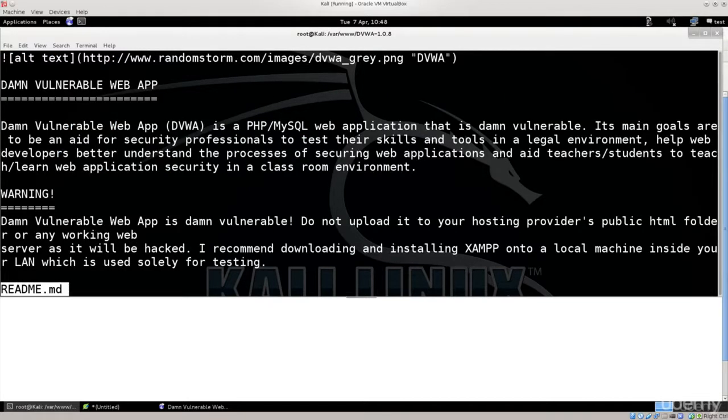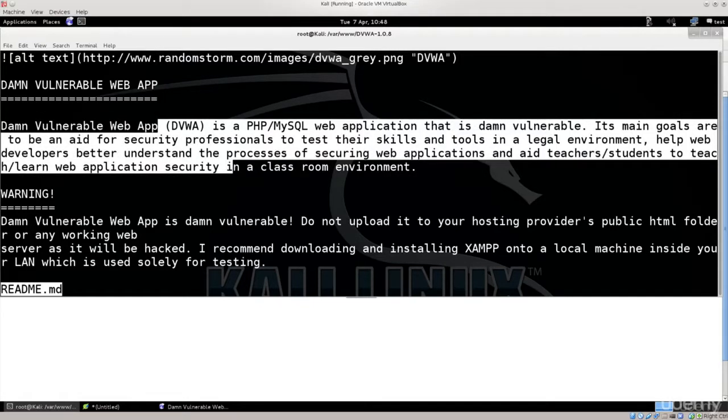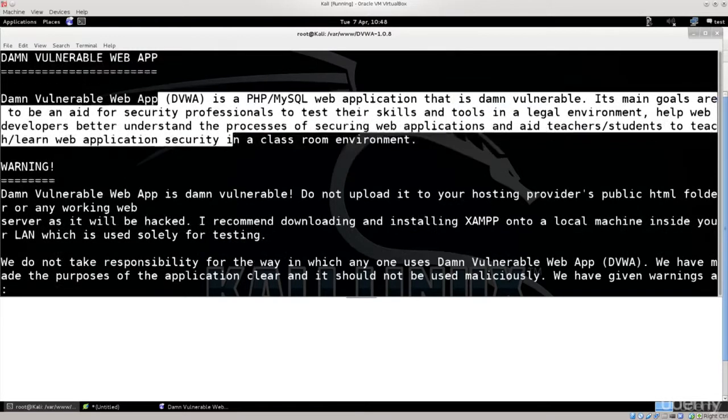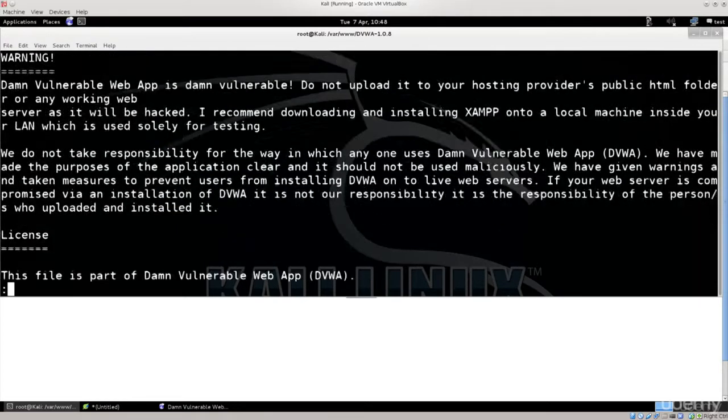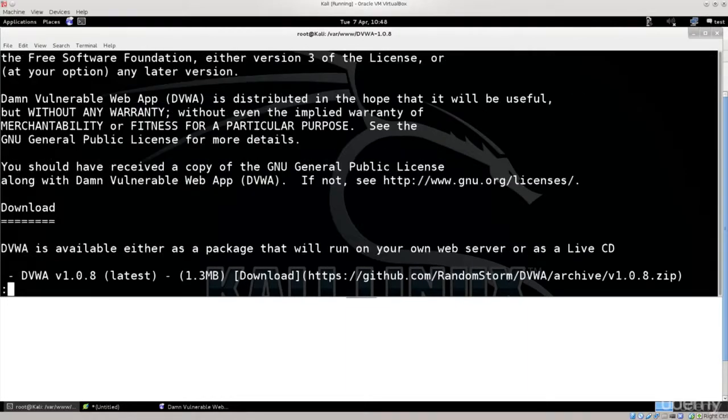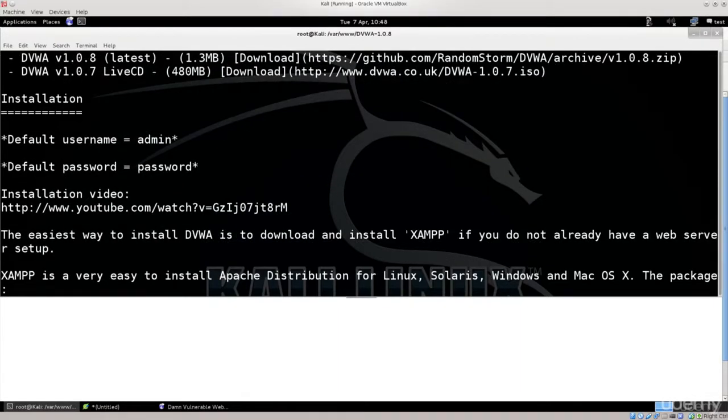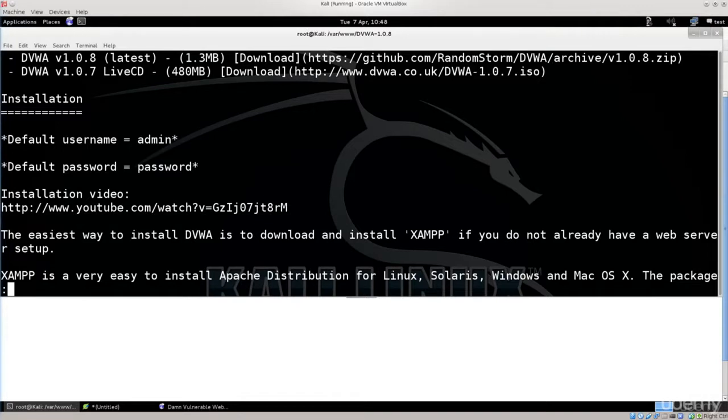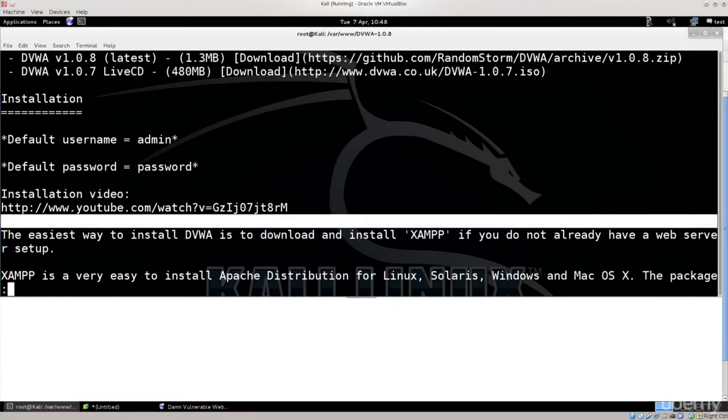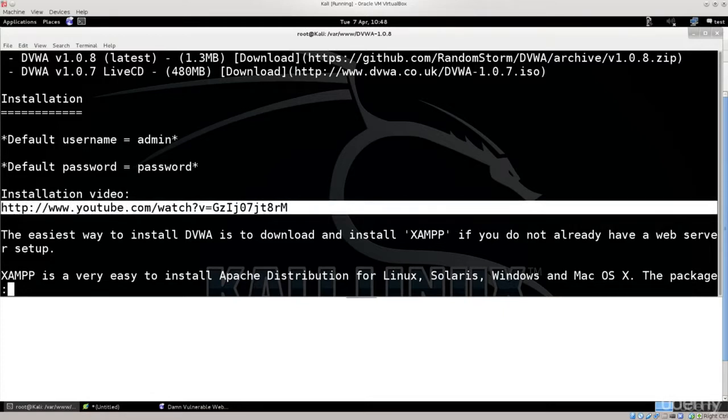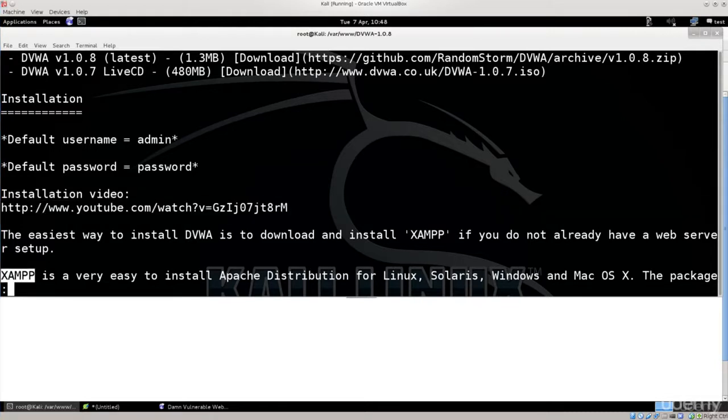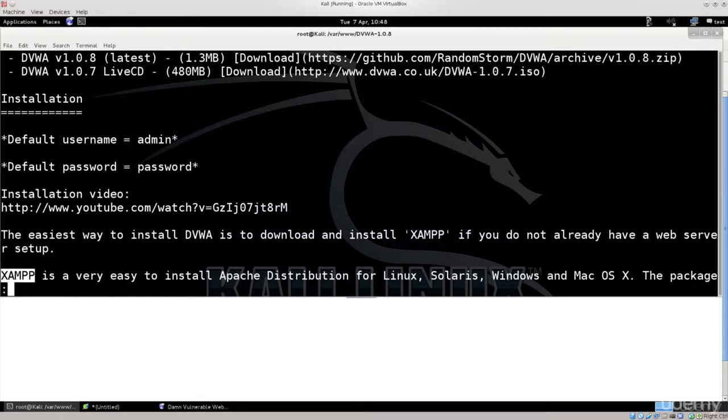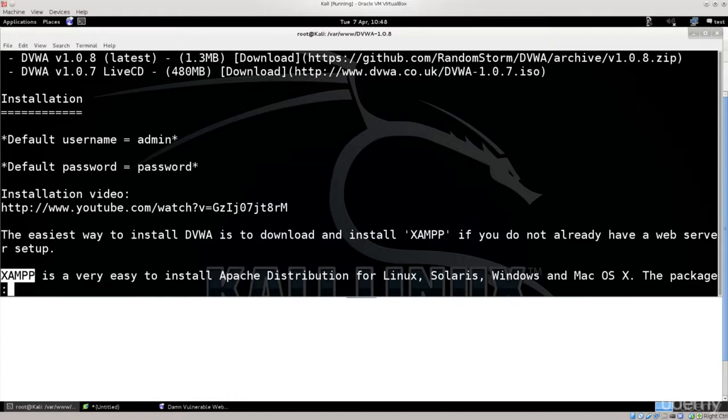Let's just go ahead and open up the readme file, and you have a lot of explanations here. Feel free to go ahead and read through them. There are some useful things. It says default username is admin and default password is password. There is an installation video as well. They use Xump to actually run the damn vulnerable application, but it doesn't really matter. You can use the one that comes as a default with Kali Linux operating system.